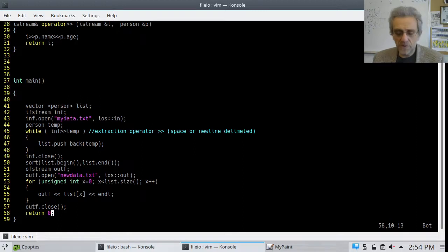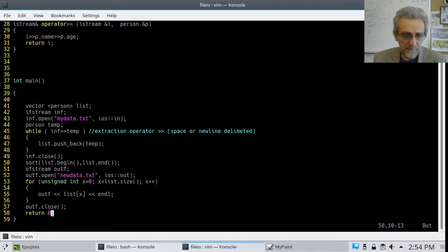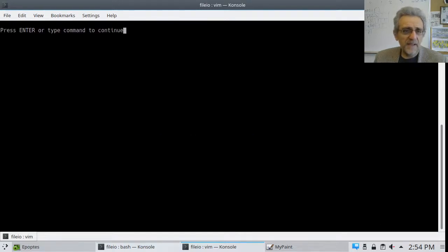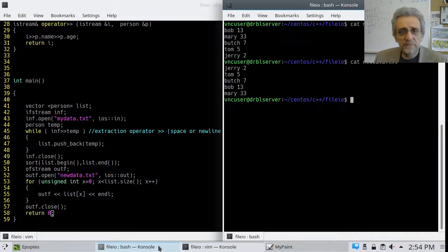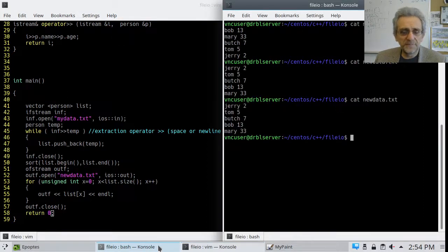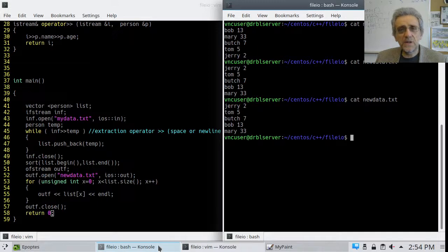Let's run this. It runs, and the output works as well. This looks cleaner than what we had before. Maybe we'll call it end of the lesson here, and next lesson we'll learn about command line arguments. See you next time.